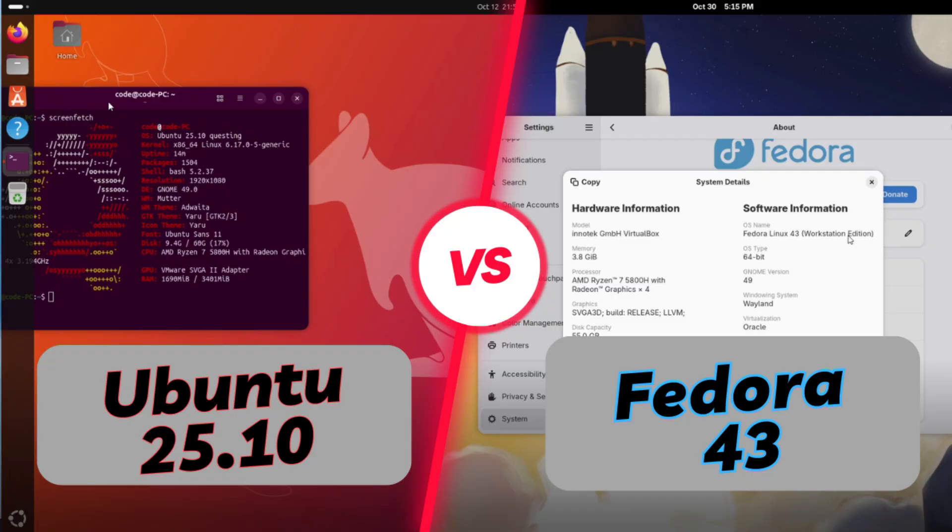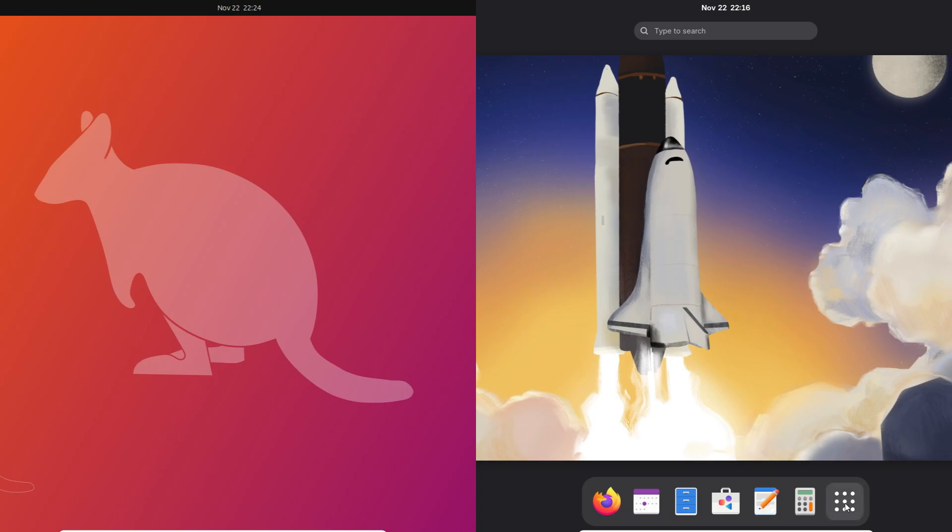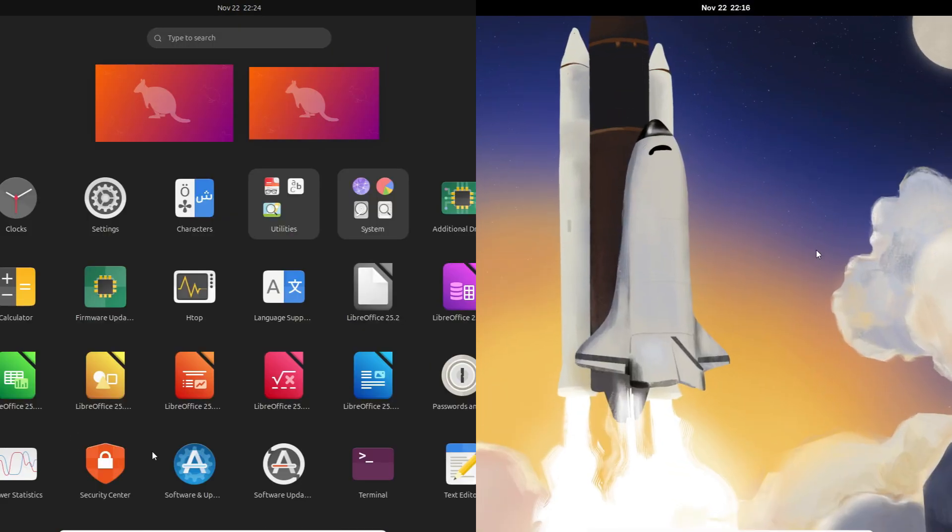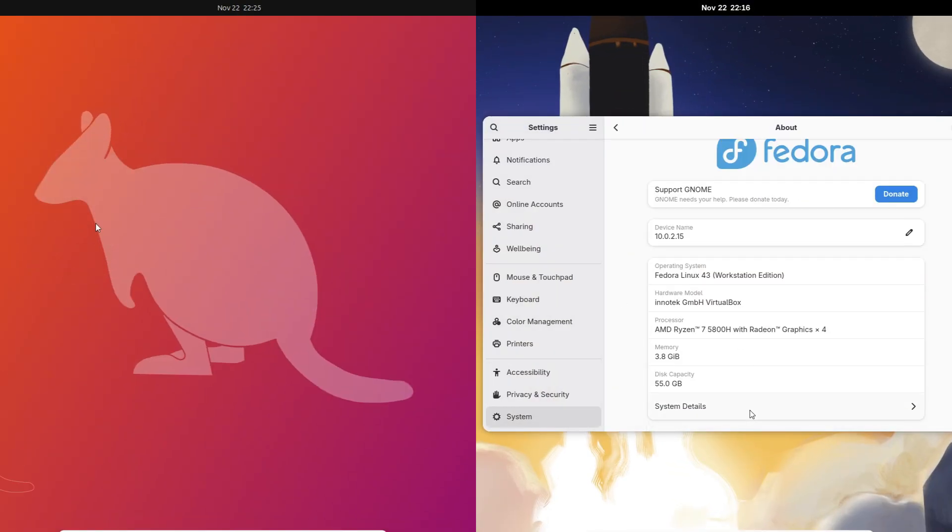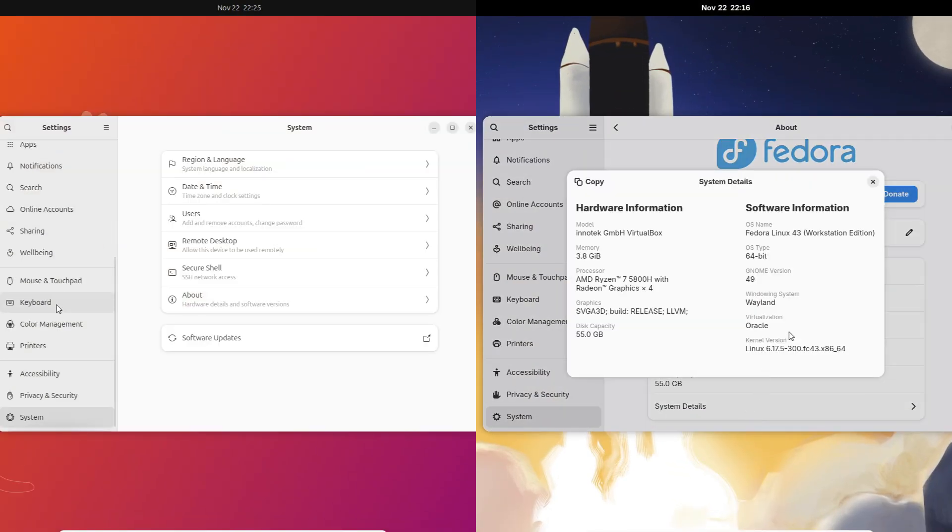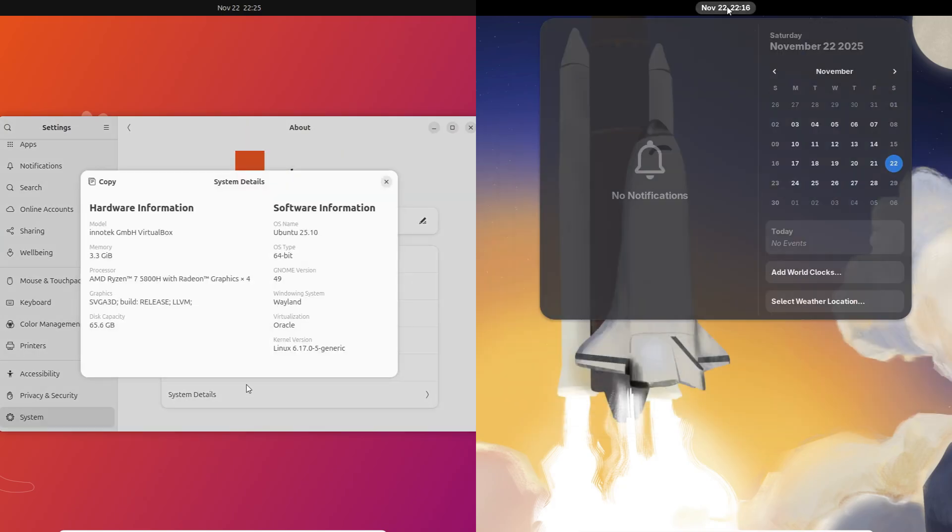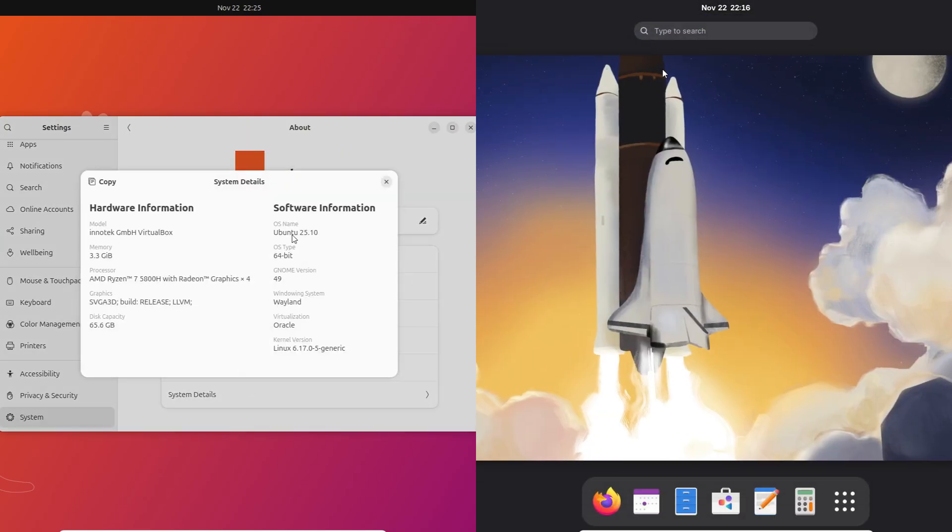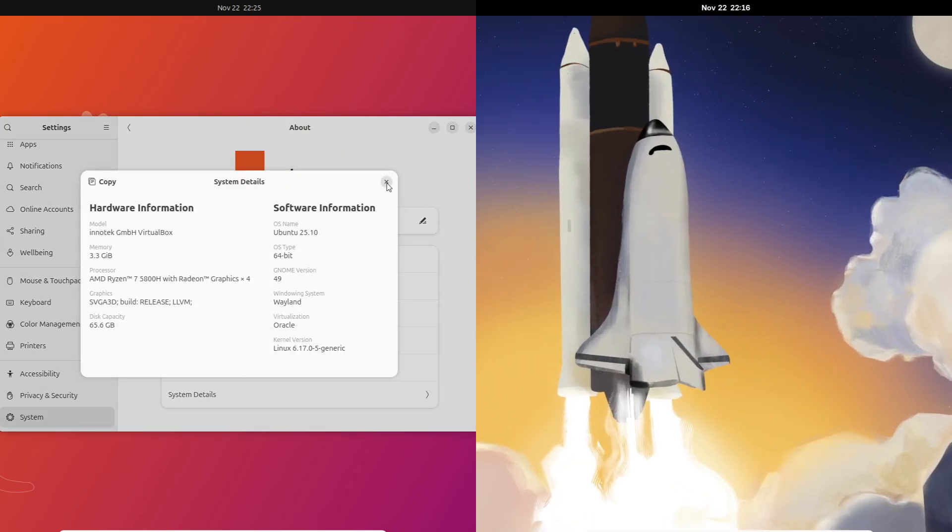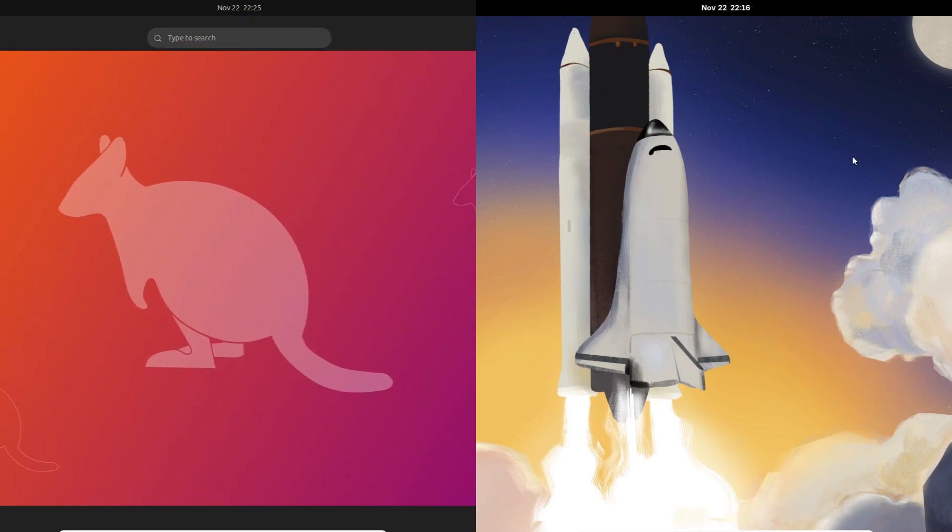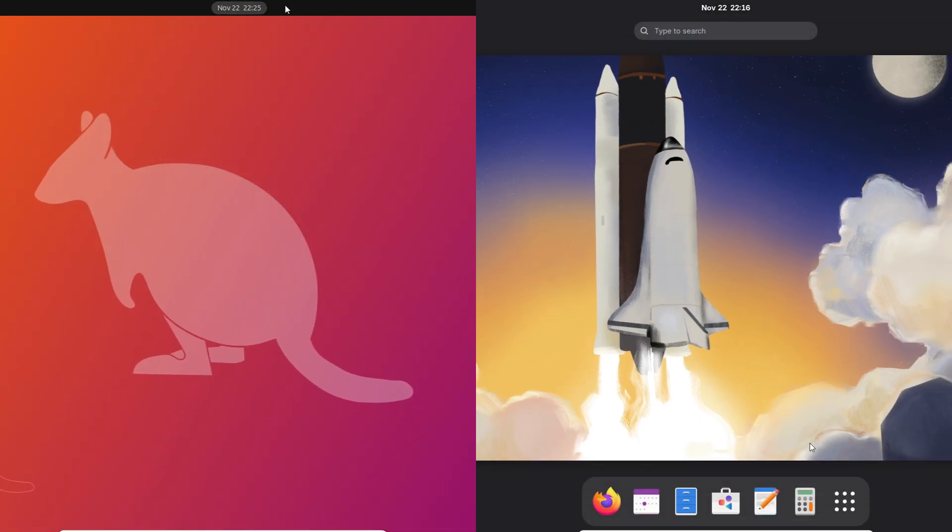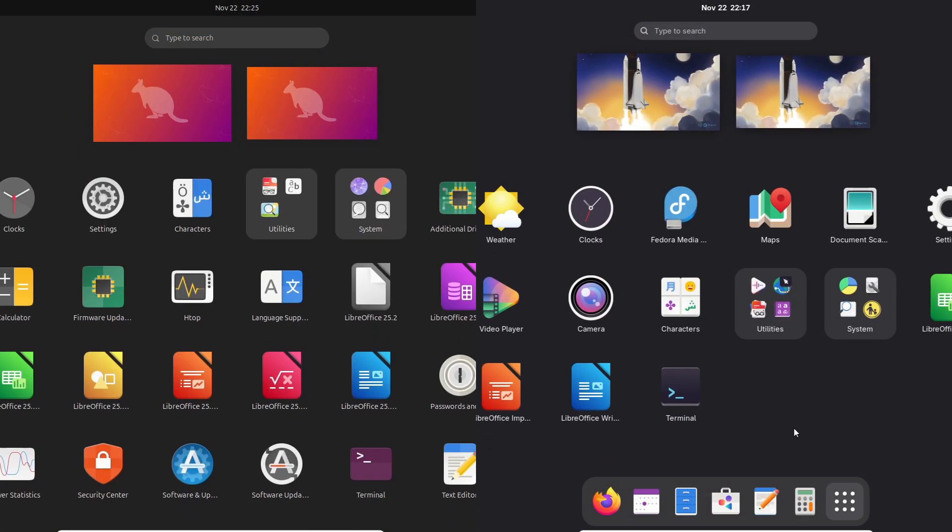Alright, so Ubuntu 25.10 Questing Quokka and Fedora 43 just dropped almost back to back. At first glance, they kind of look the same, right? Same GNOME version, Wayland by default, modern kernels, all that good stuff. But once you actually start using them, these two distros are made for very different kinds of Linux users.